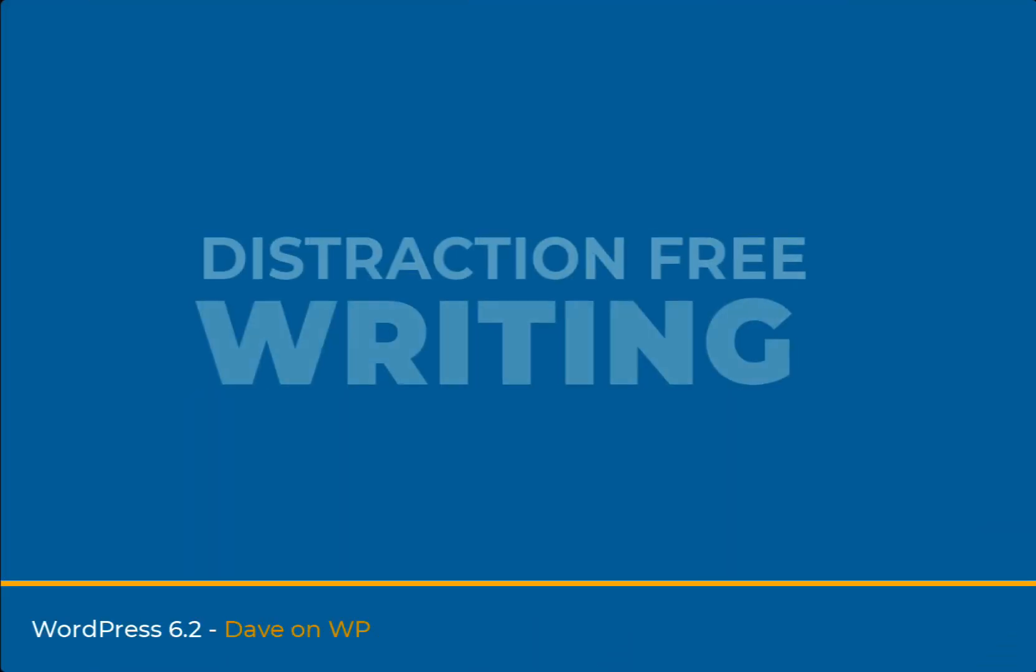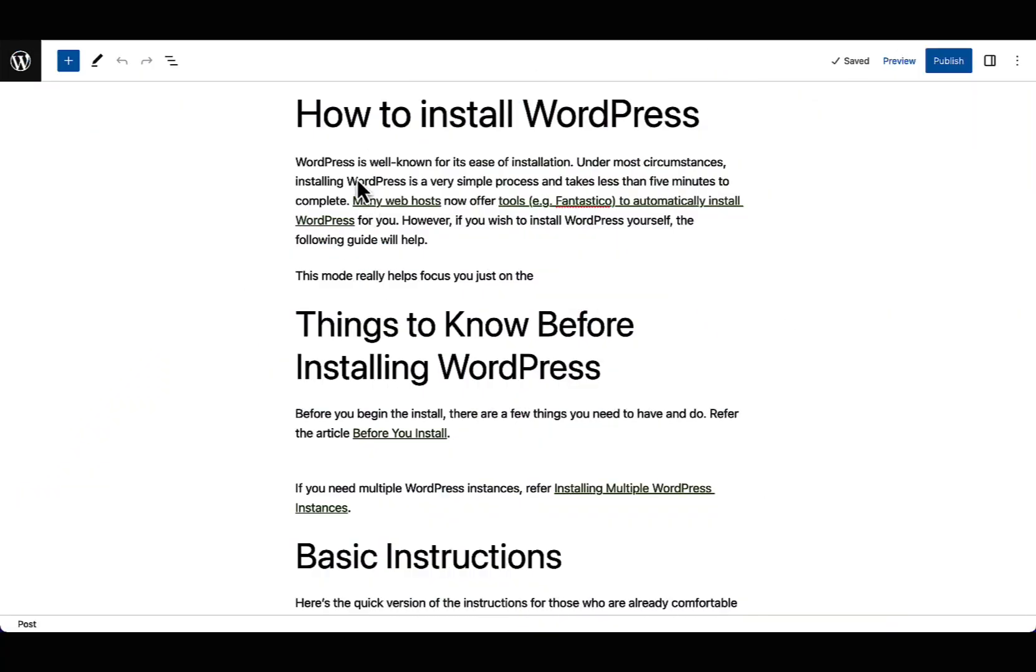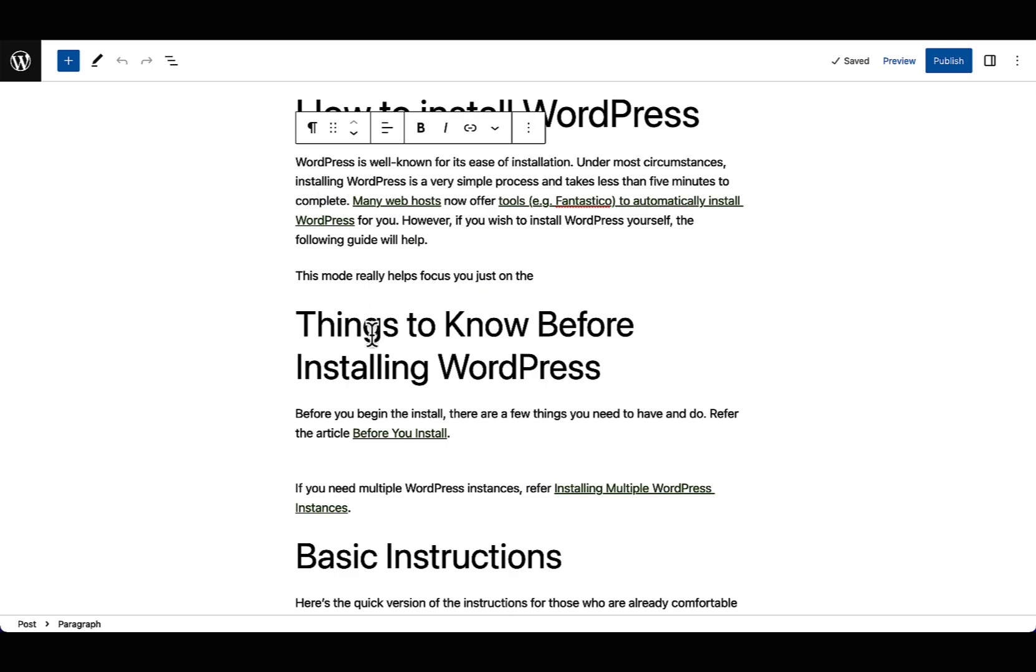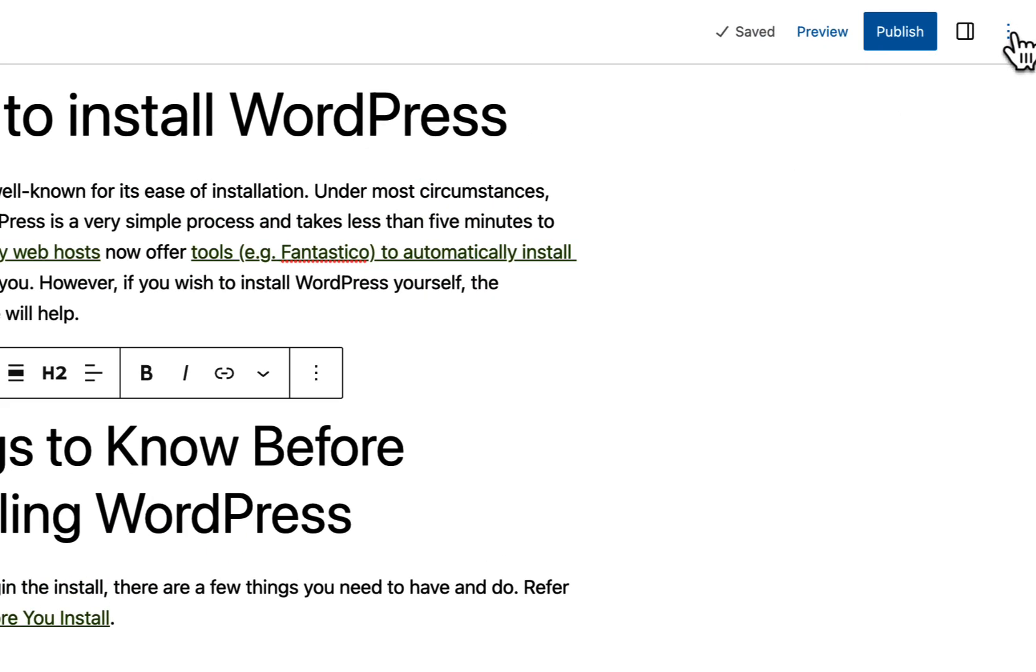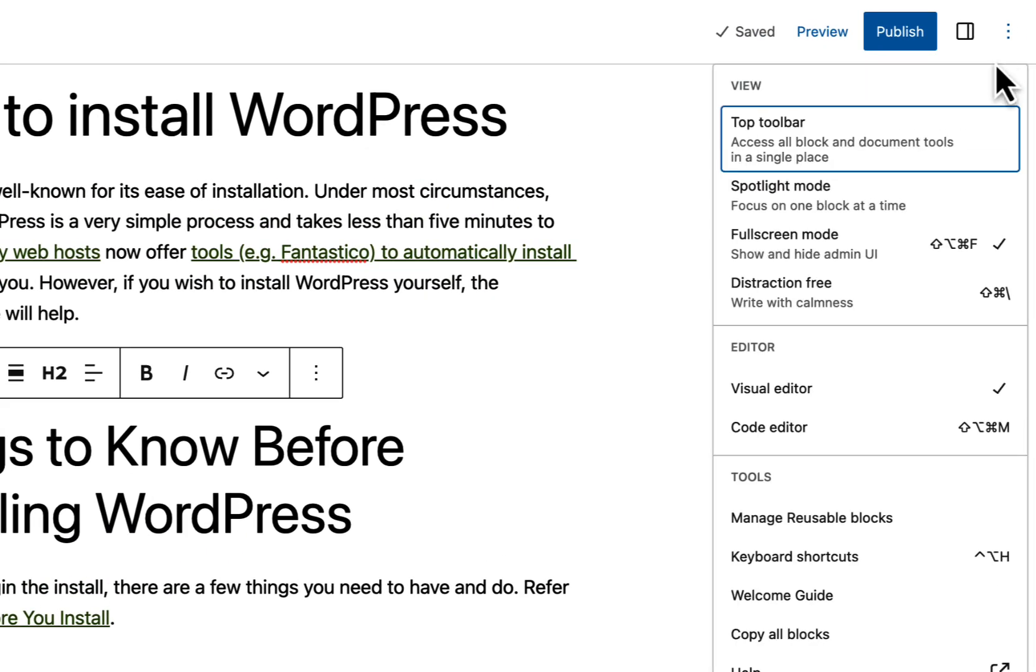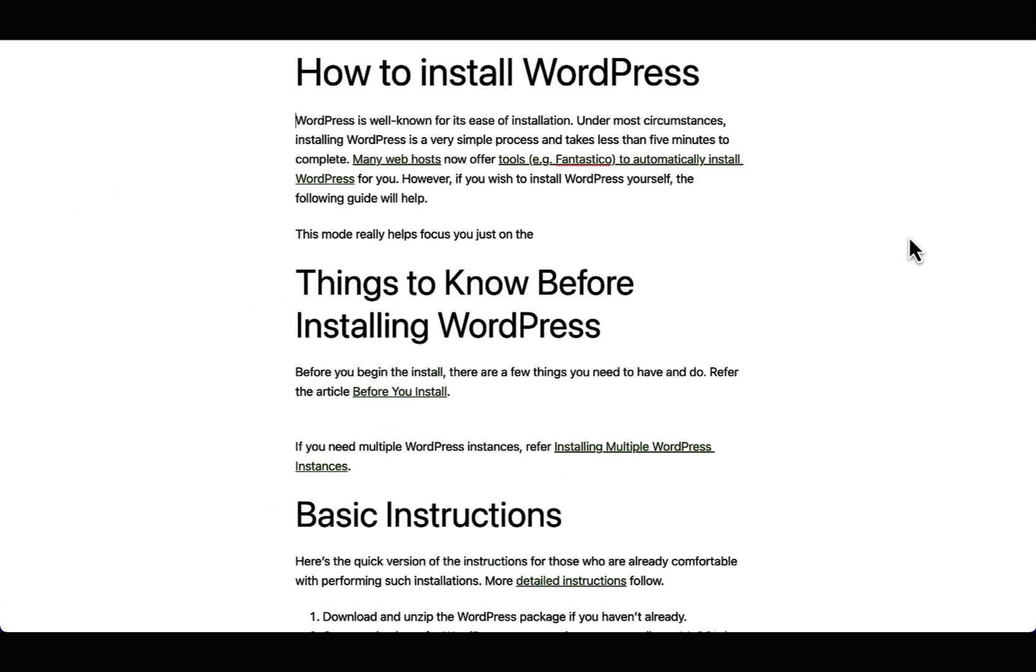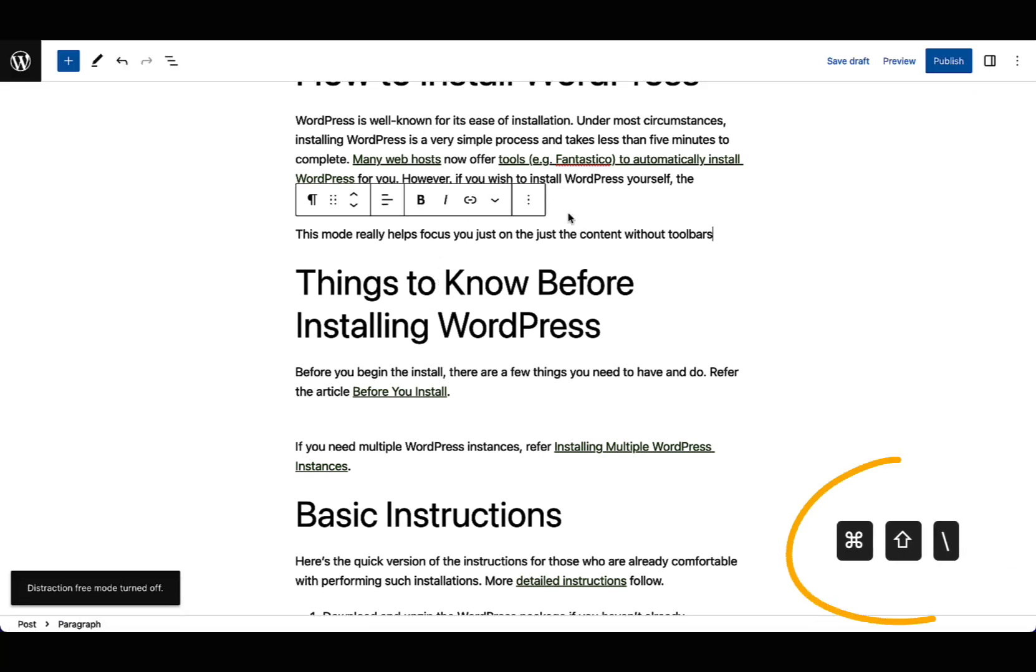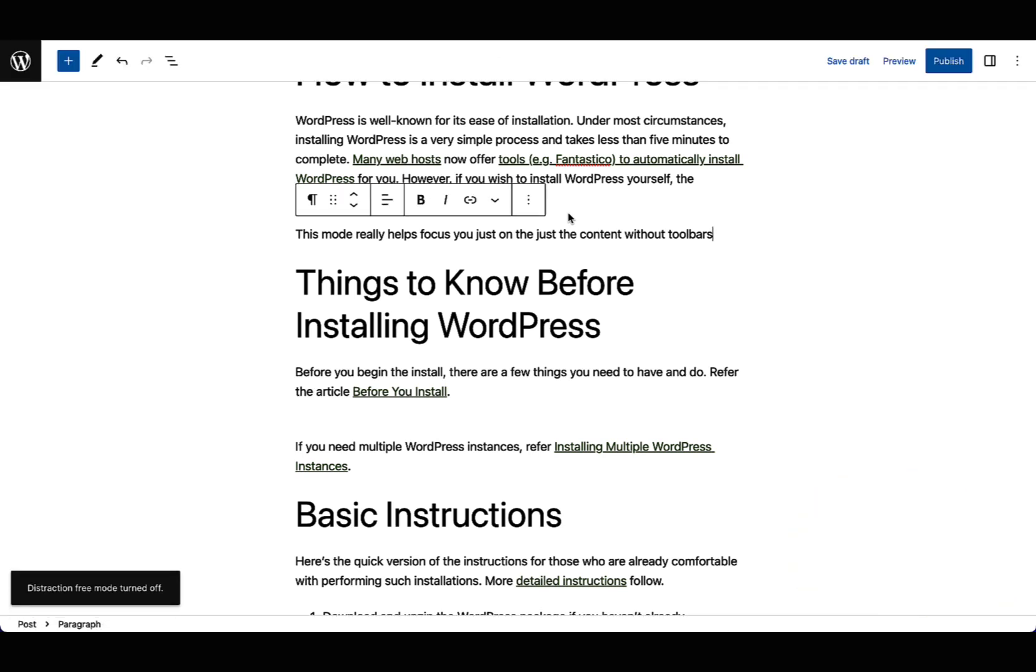For those who produce content, WordPress 6.2 introduces distraction-free mode. Sometimes when you're working in the editor, things just get in your way, like block toolbars, and you just want to focus on your content. By activating distraction-free mode, you can do just that. It removes all UI from the editor, allowing you to focus just on the content you are working with. It can be toggled on and off with a simple keyboard shortcut, or from the editor's option menu.